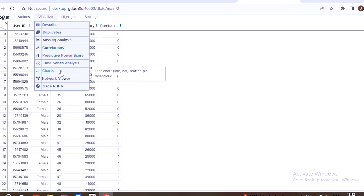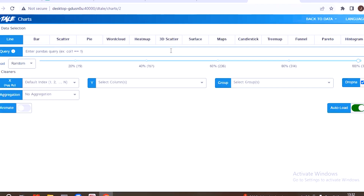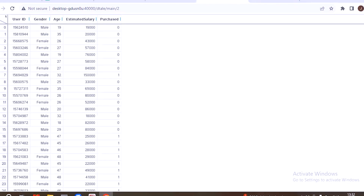Here we can see all the available chart types. It takes just a few seconds to explore the library. The available chart types include: Line, Bar, Scatter, Pie Chart, Heat Map, and 3D Scatter. These are the visualization features that DTale contains.